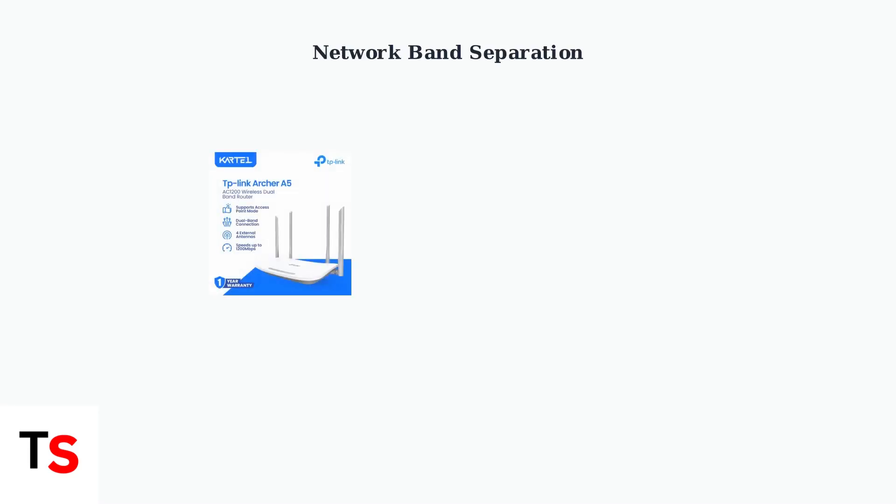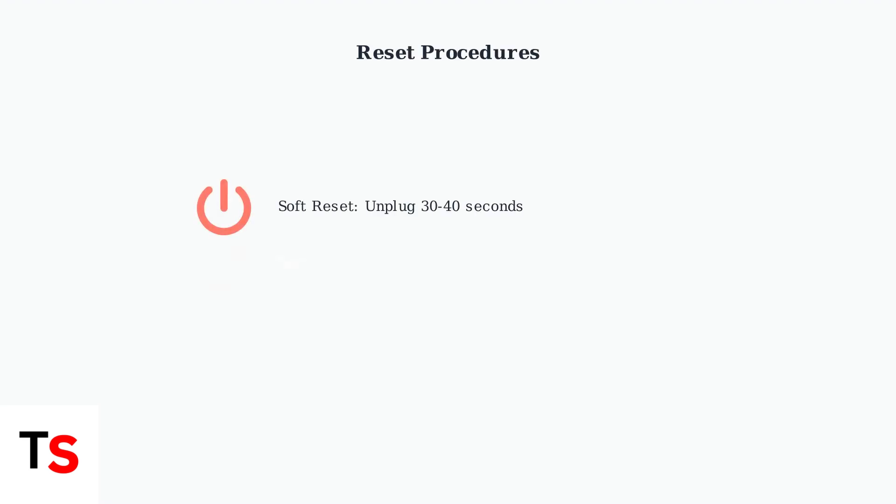For dual-band routers, separate the 2.4 GHz and 5 GHz bands. Connect the Chime Pro to each band separately to test which provides better stability. If network changes don't help, try resetting the Chime Pro. A soft reset involves unplugging for 30 to 40 seconds. A factory reset requires holding the reset button for 15 seconds until the LED flashes.